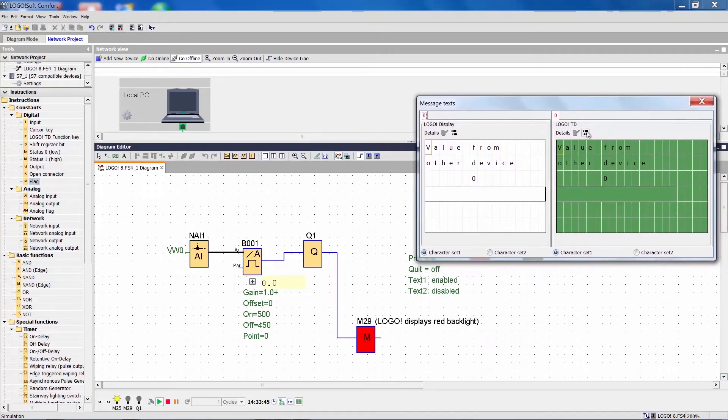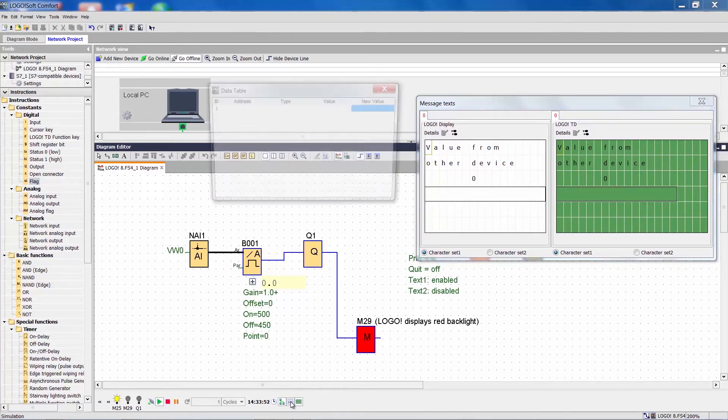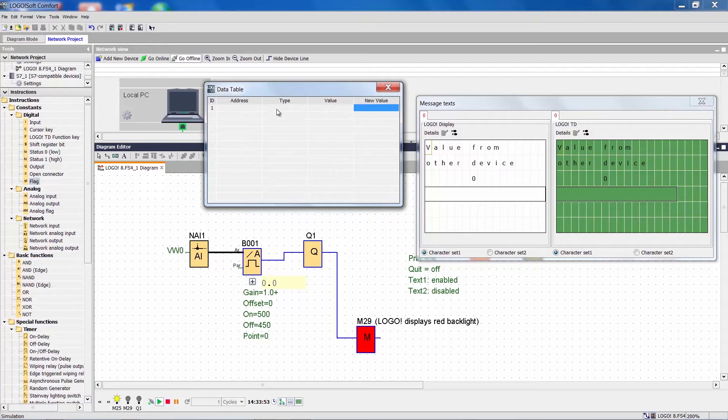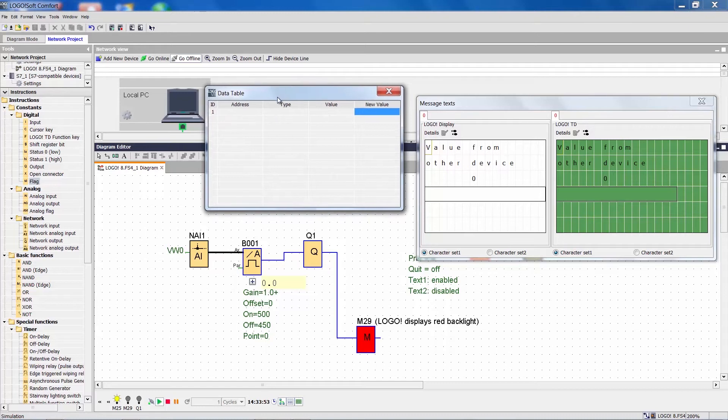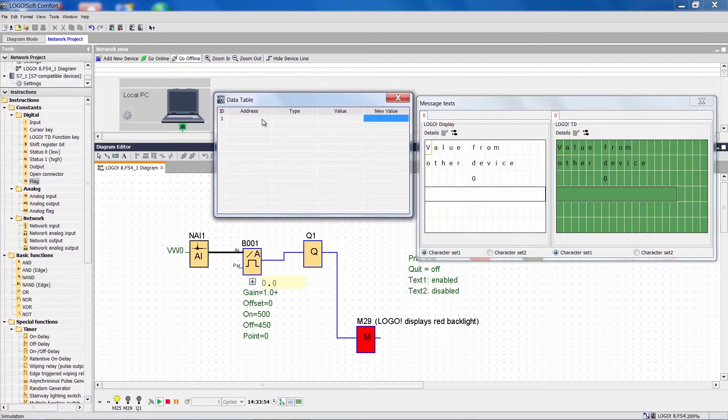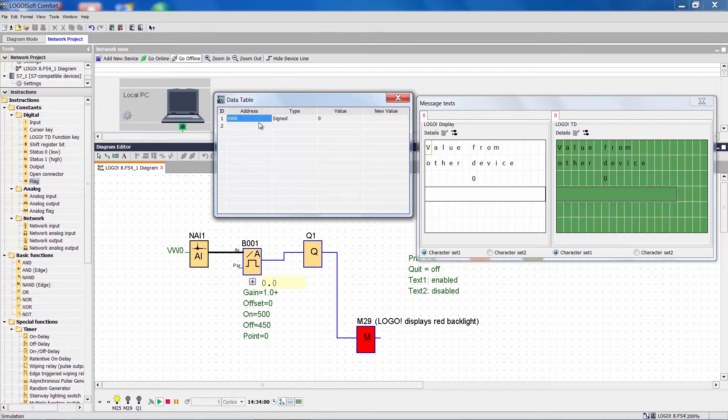Here we see the window representing the displays and down here we can open a data table using this button. We enter the value we want to monitor or change in the data table. In our example that is VW0 and we can manipulate the value in the column New Value.